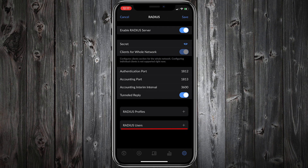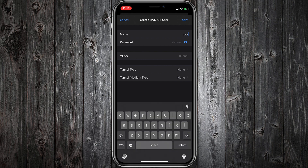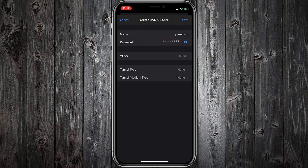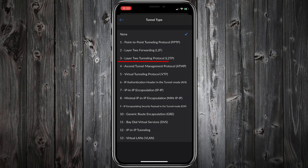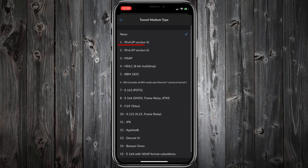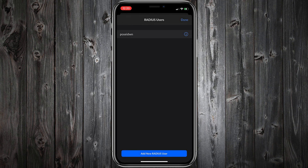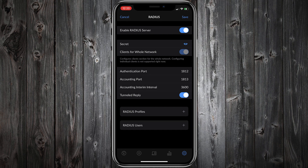Tap Radius User — it's time to add a new Radius User. Give a name and a password. I will not use any VLAN so leave VLAN to none. For Tunnel Type select L2TP, and for Tunnel Medium Type select IP version 4. Tap Save, then tap Save one more time.